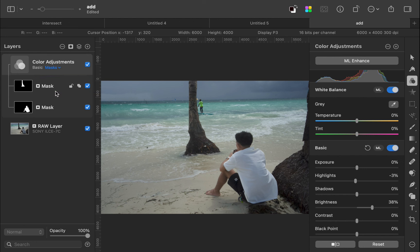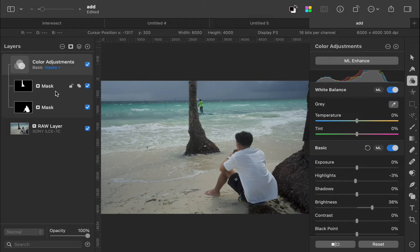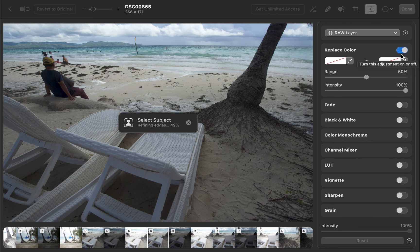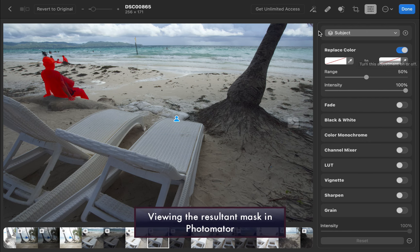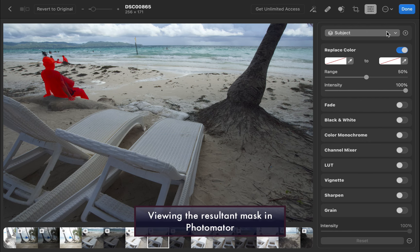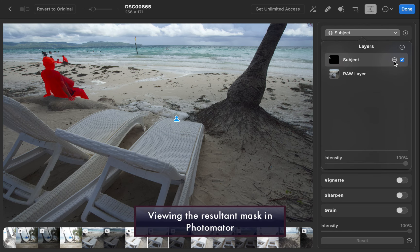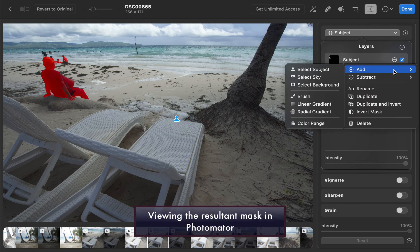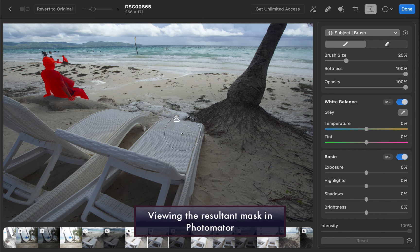While it would be nice to see the resultant mask visually, unfortunately Pixelmator Pro, as of this version, has no mechanism to view the calculated mask as in Photomator or Affinity Photo. Hopefully Pixelmator adds this functionality in the near future.